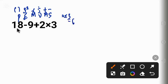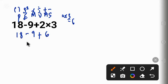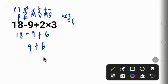We now have a new equation which is 18 minus 9 plus the 2 times 3, which gives us 6. Going from left to right, we have 18 minus 9, which is 9 plus 6. Then 9 plus 6 will give us 15.